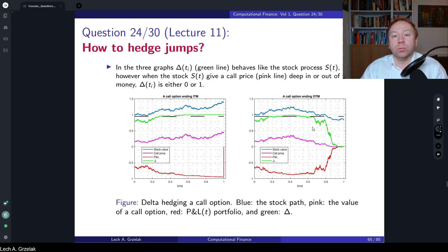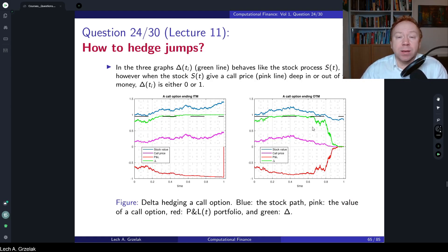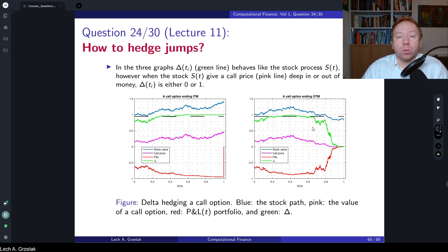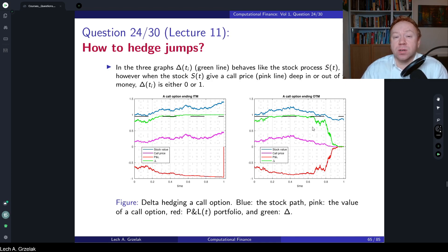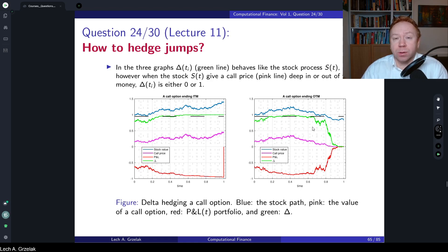Hello everyone, welcome to questions and answers based on the computational finance course. Today we have question number 24, based on materials discussed in lecture number 11. The question of today is: how to hedge jumps.